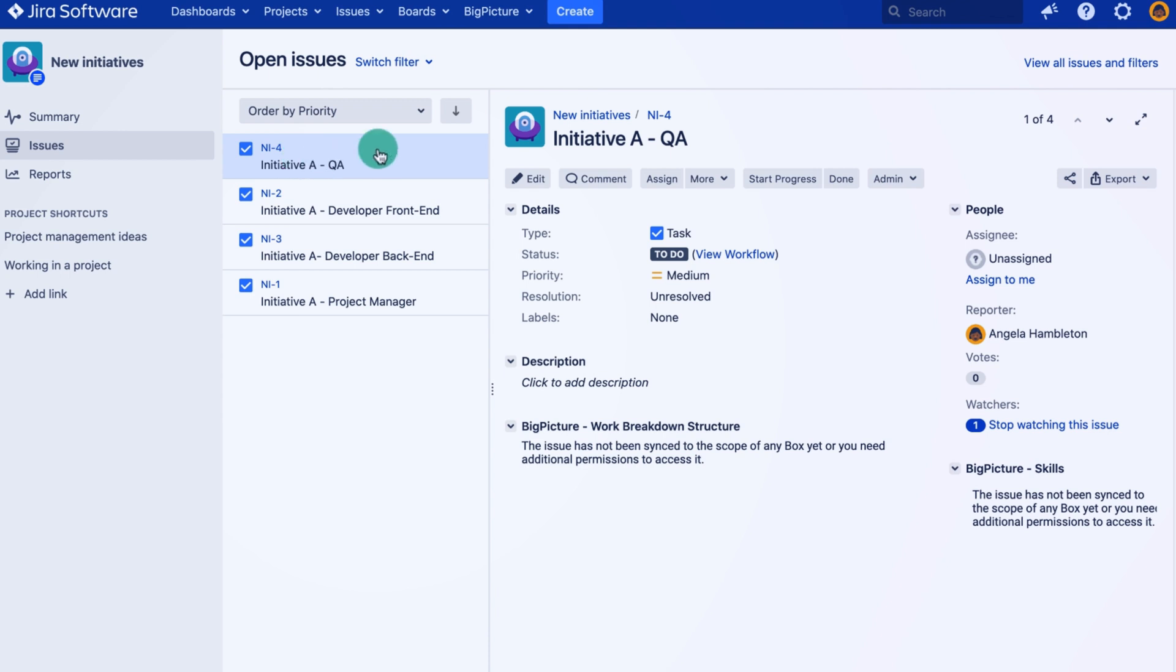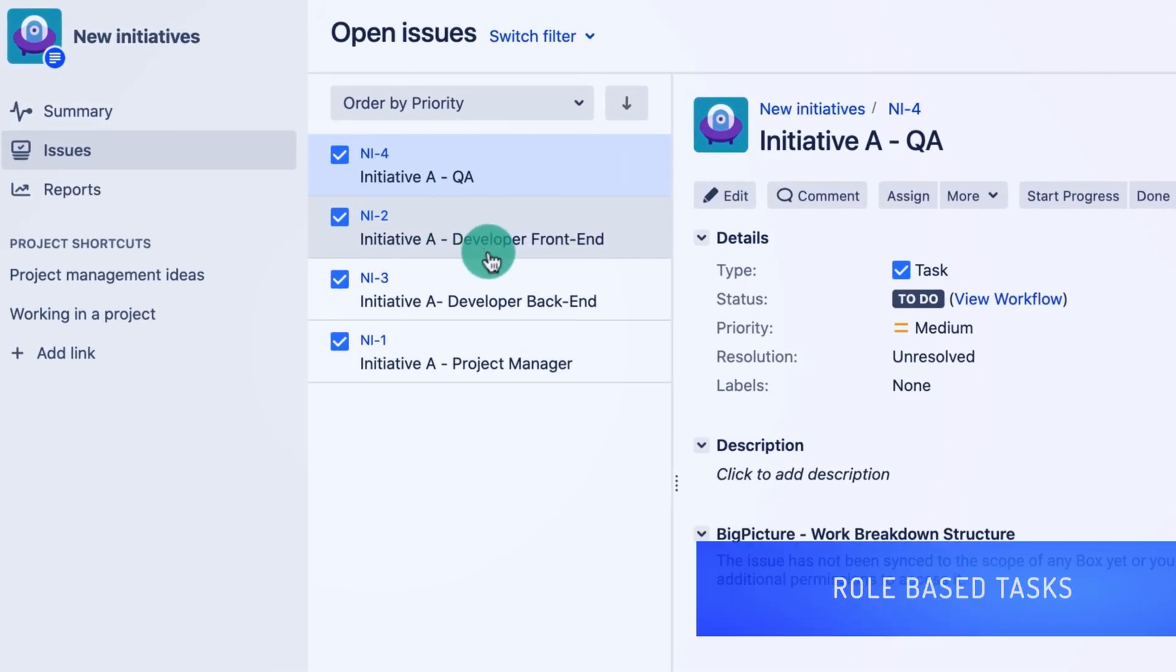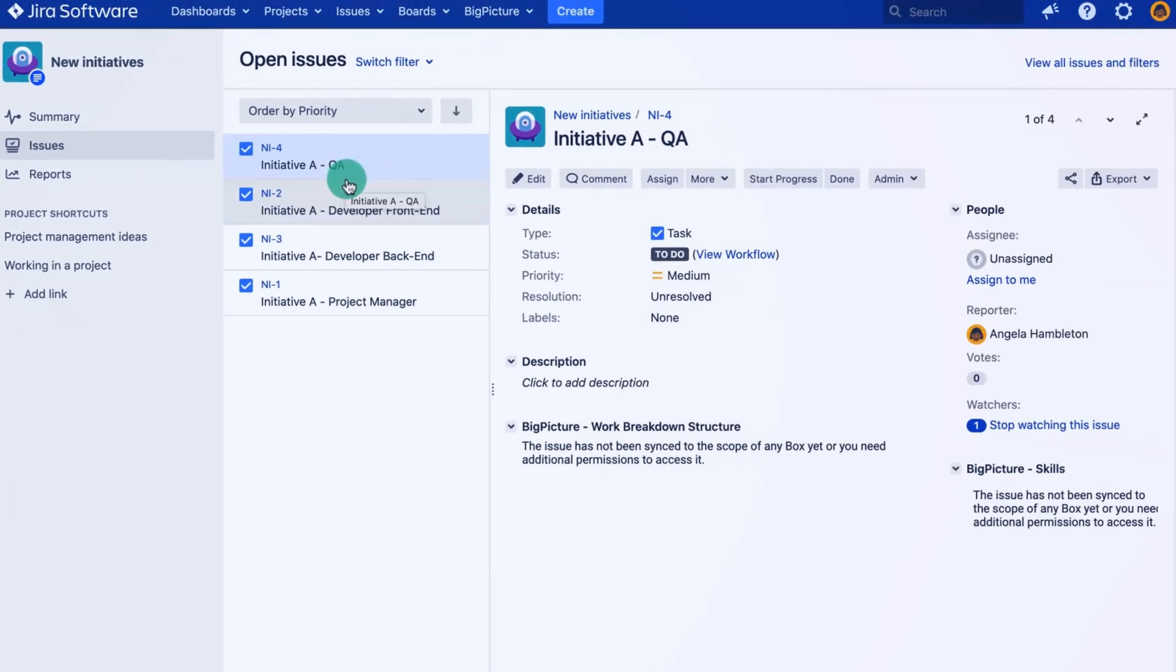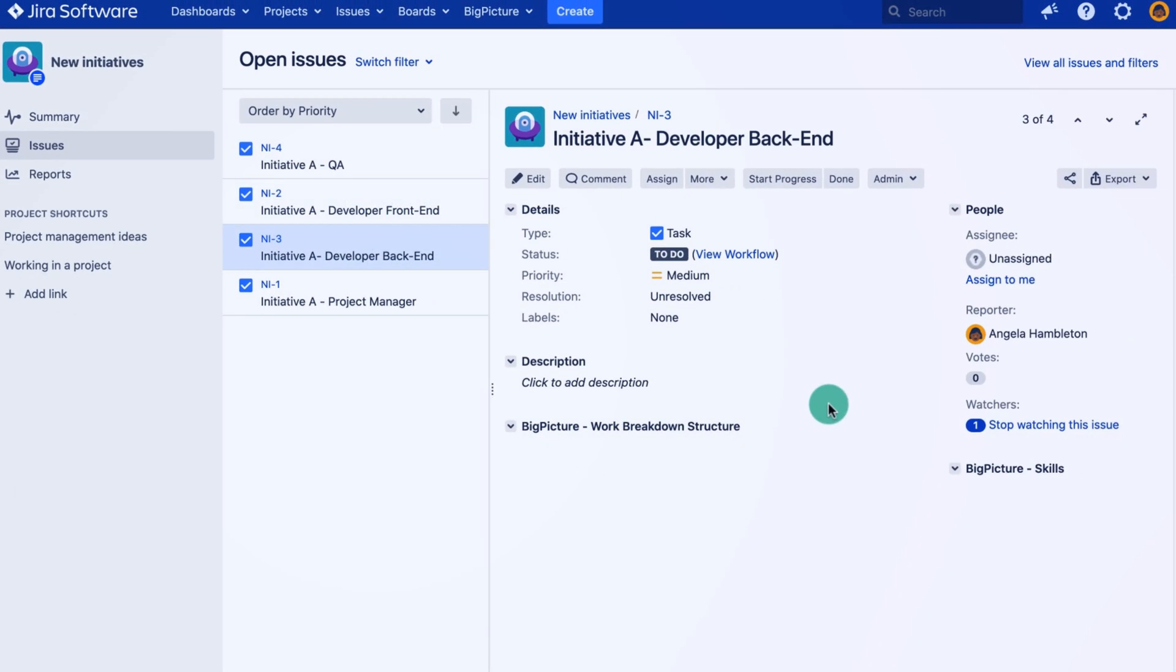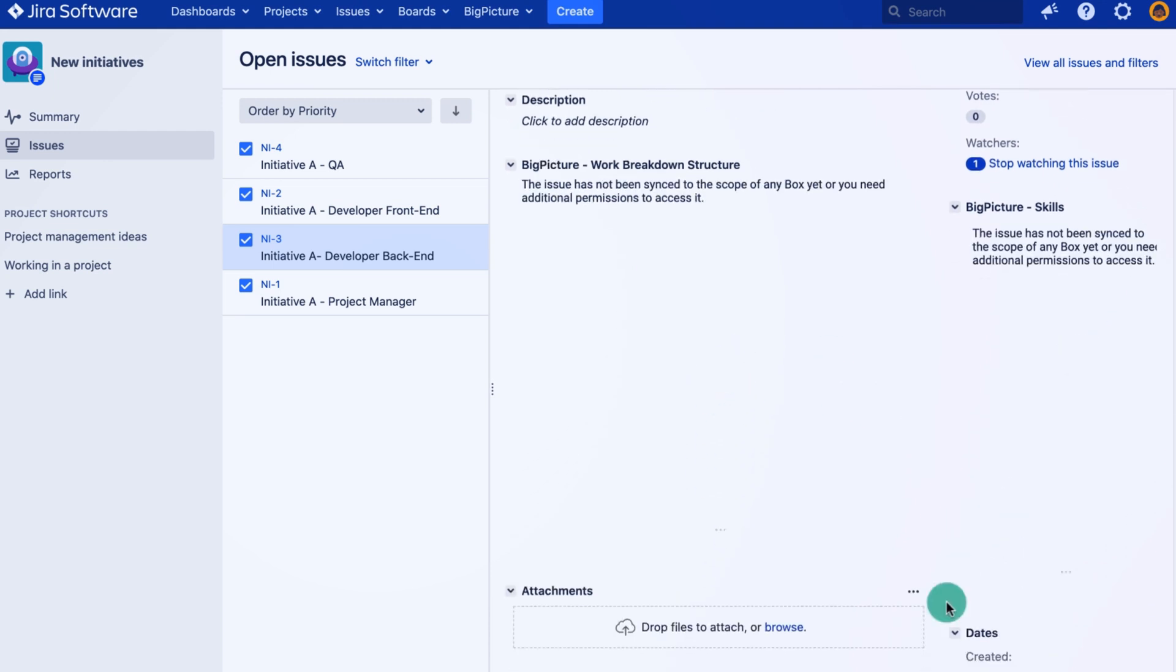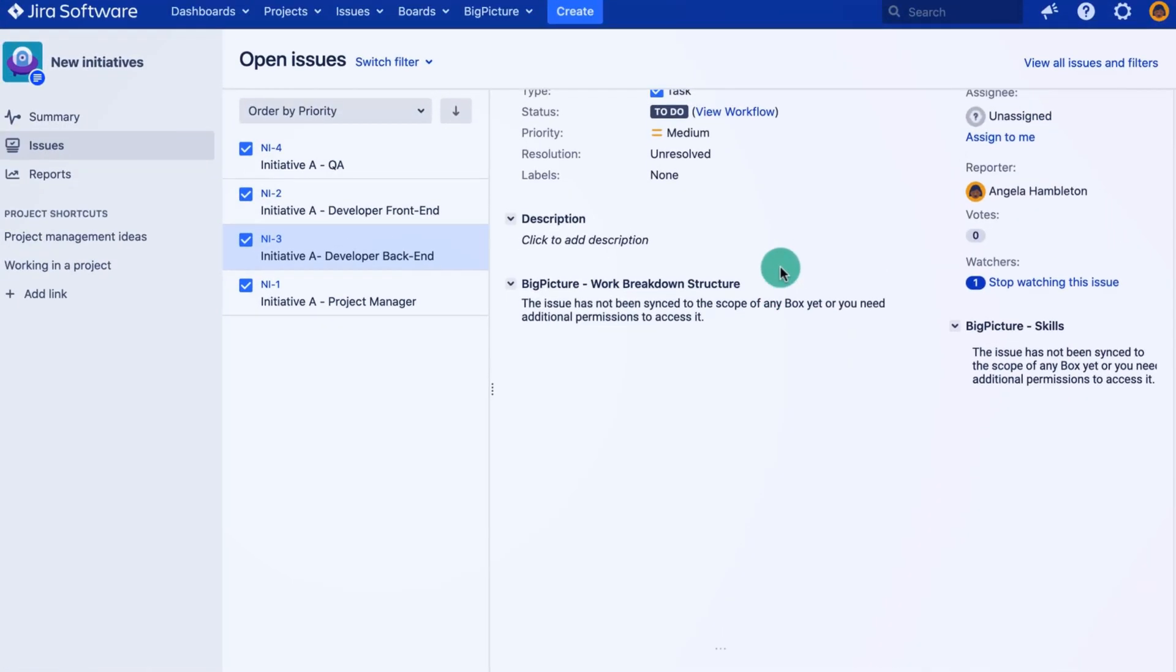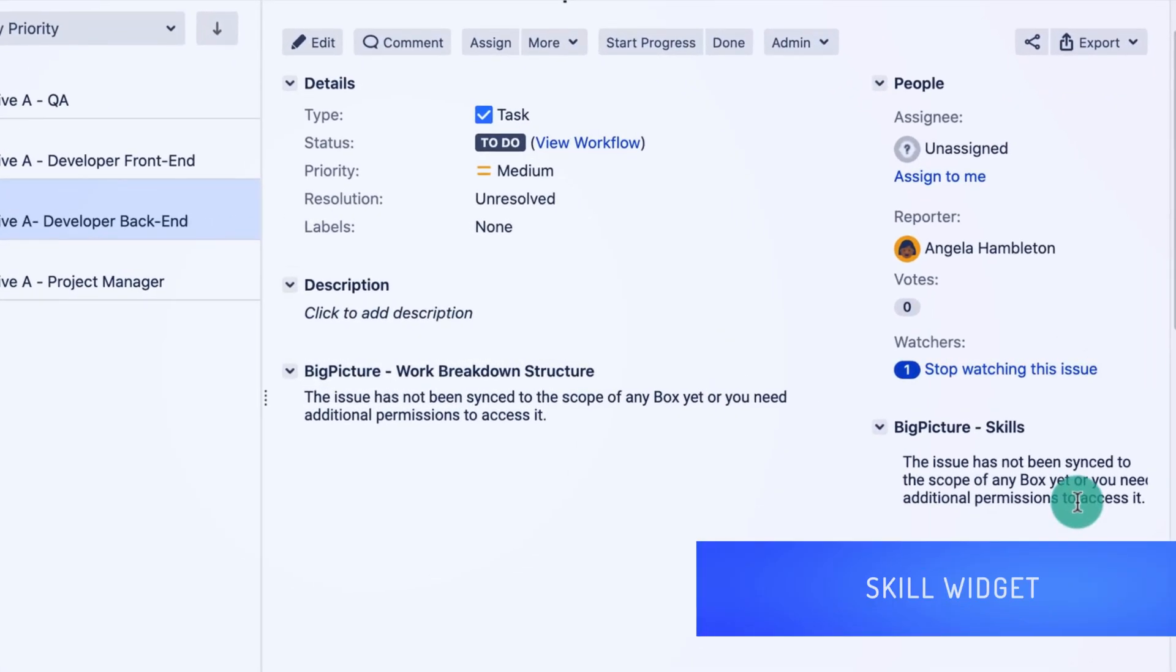As you can see, I have a couple of tasks created. I call it Initiative A, and I will need a project manager, developers front-end, back-end, as well as QA. Now for each of these, I already defined based on my experience that I will need it for roughly five weeks in case of this back-end developer. As you can also see, I cannot define a skill yet. That is for a reason.